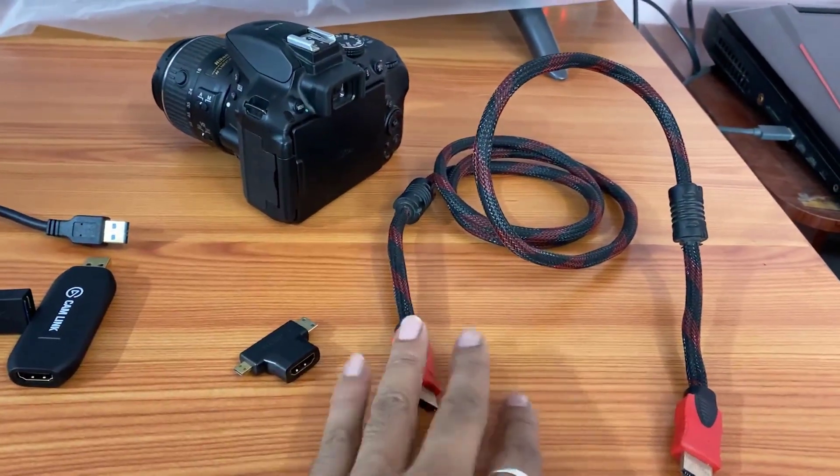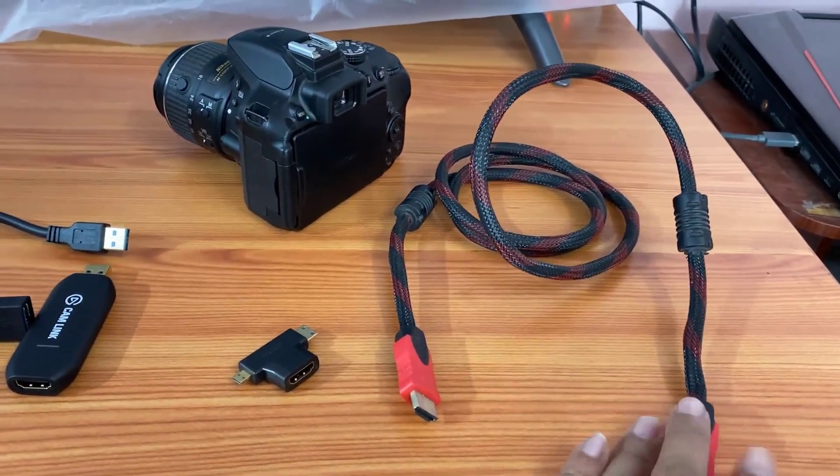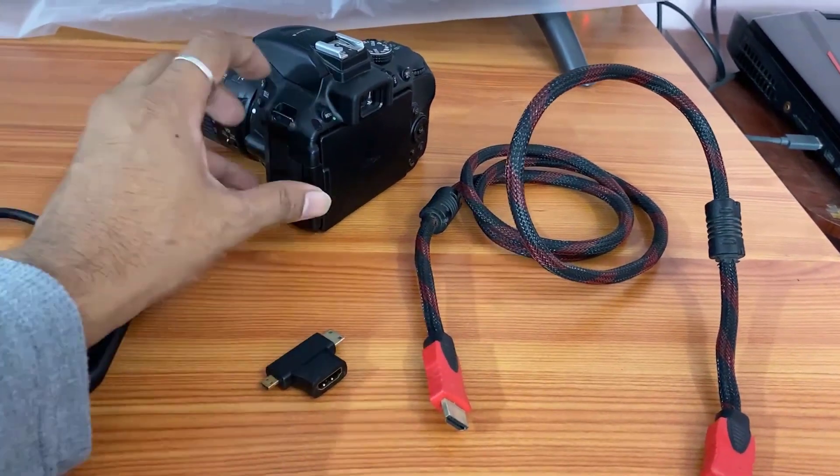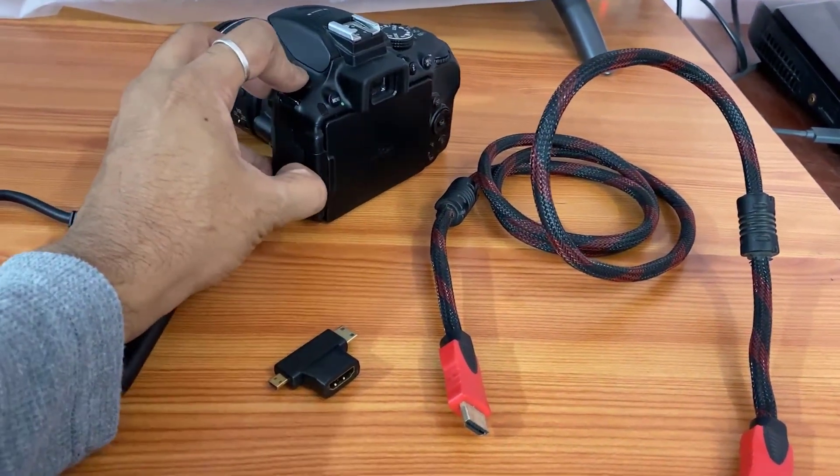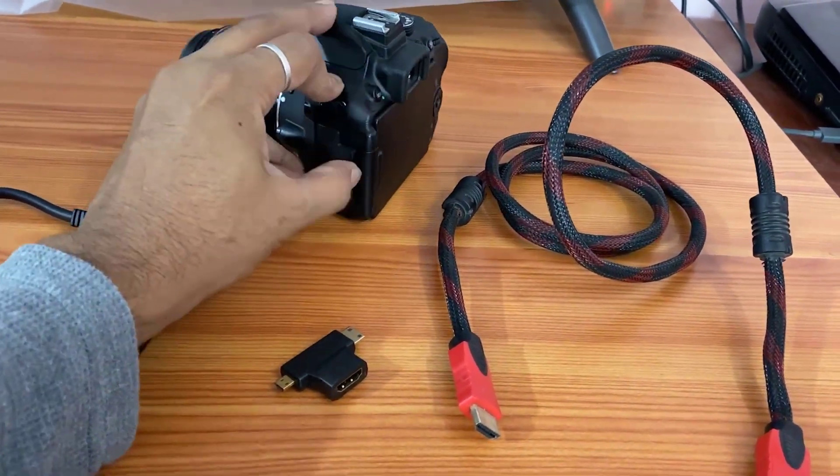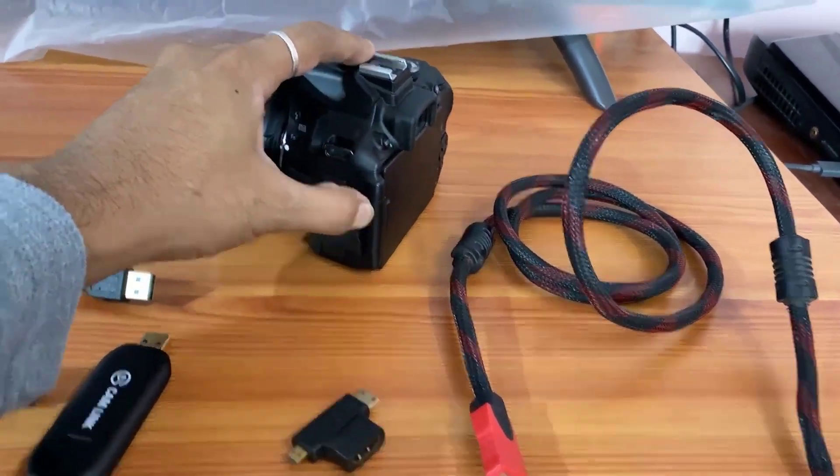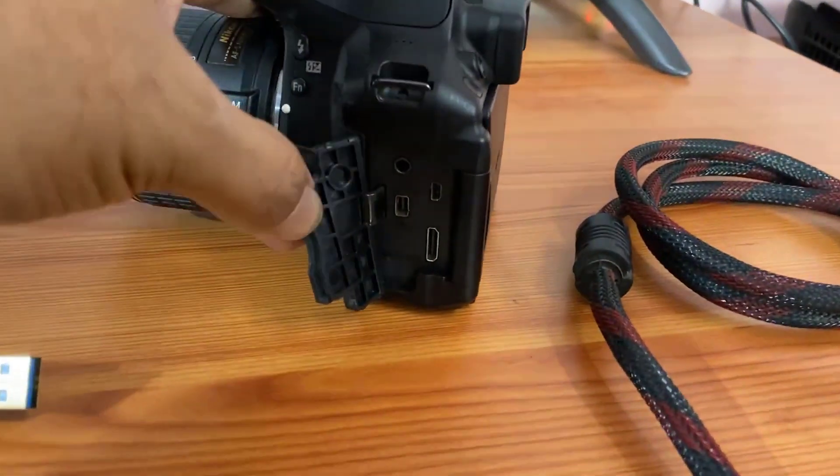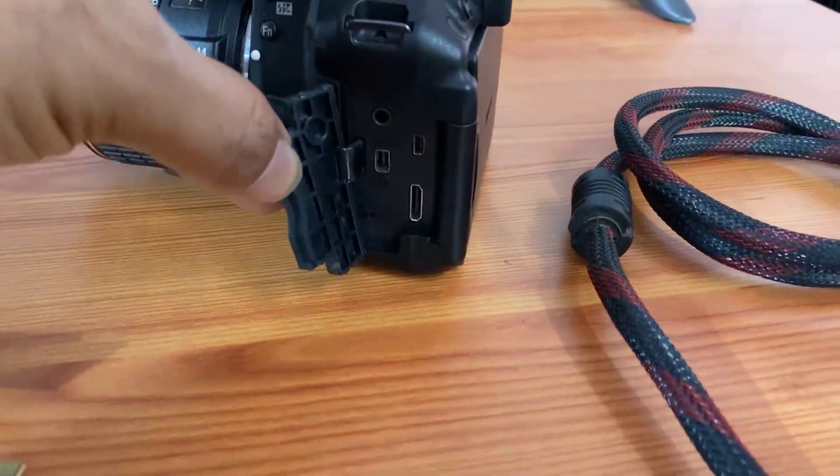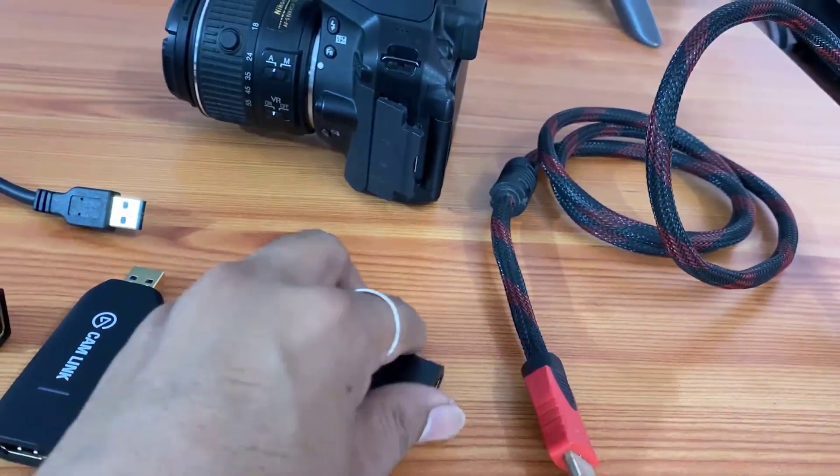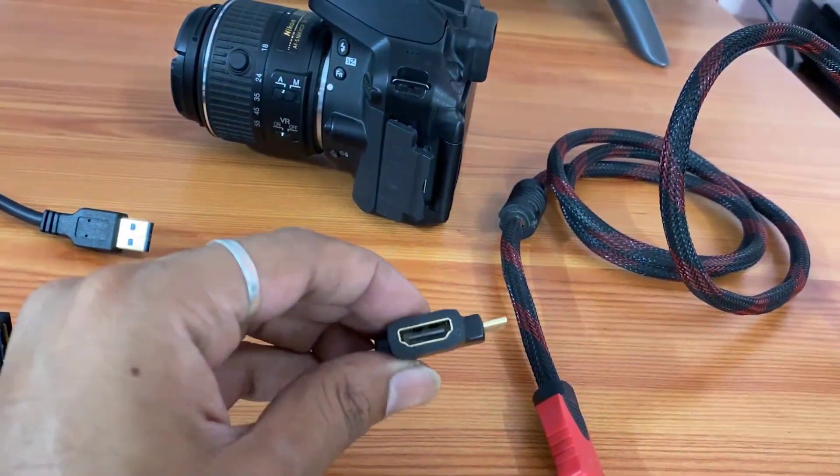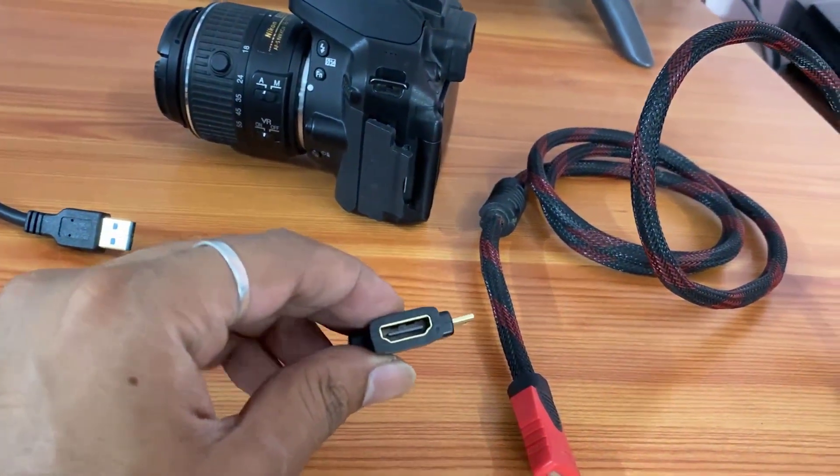For that I need one HDMI cable, and you cannot directly insert on the camera because it has mini HDMI. So I need a converter. I got a converter as well.